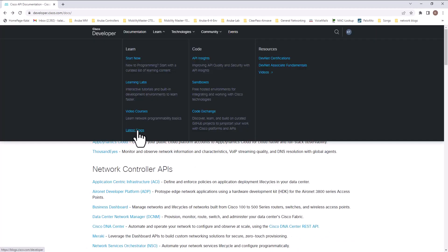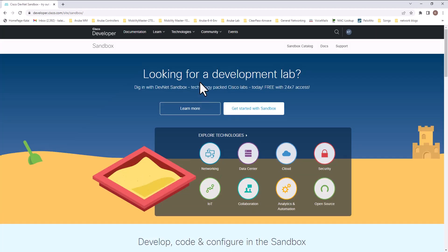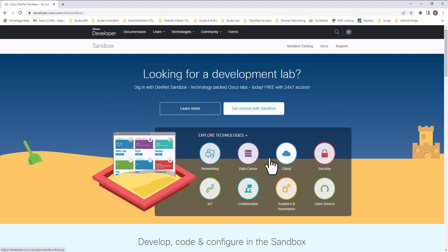The main thing we are going to look at here is the sandbox, which is the centerpiece of this Cisco DevNet.